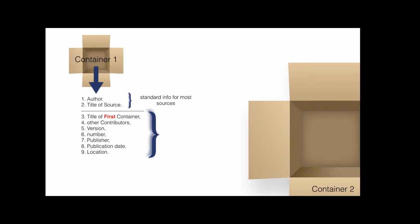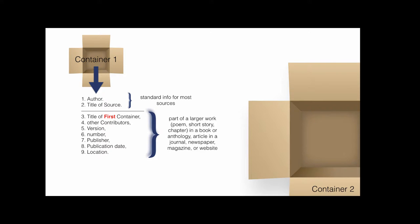When the source being documented forms a part of a larger work, the larger work can be thought of as a container that holds the source, such as a poem, short story, or chapter in a book or anthology, an article in a journal, newspaper, or magazine, or even postings or articles on a website.